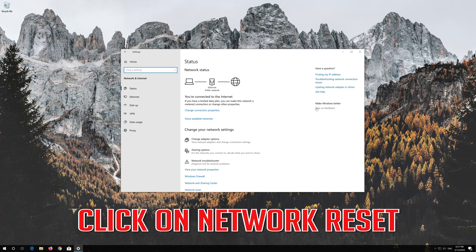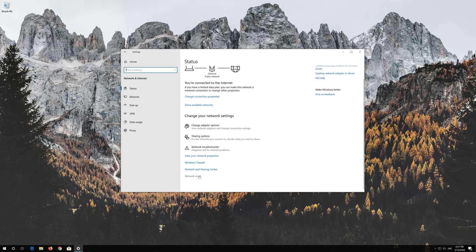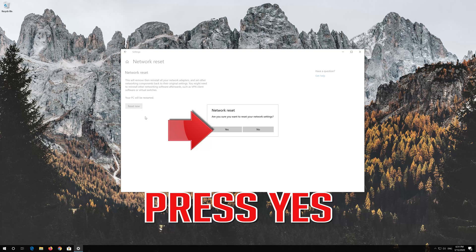Click on Network Reset. Press Yes. Press Yes.